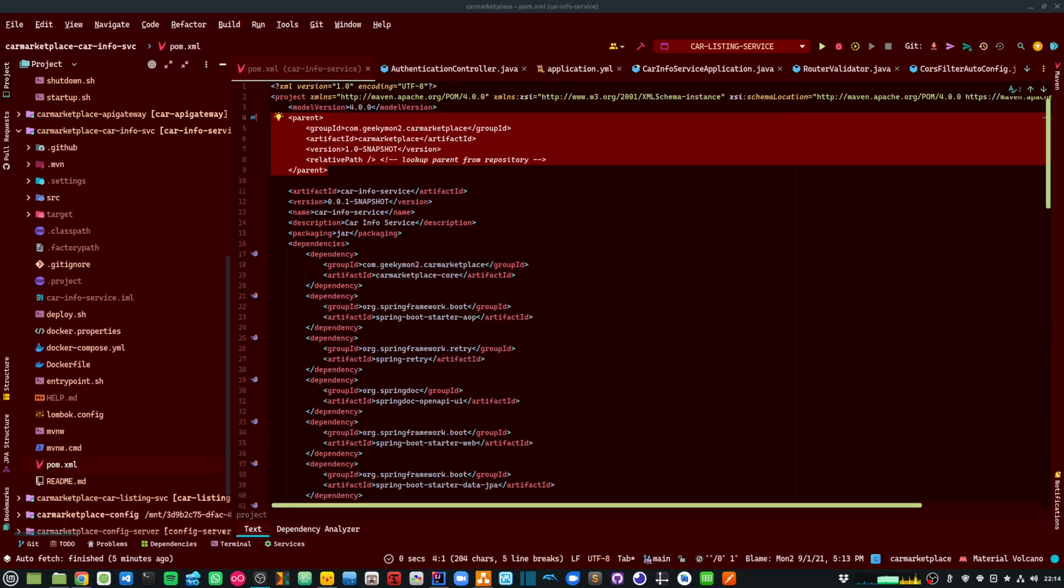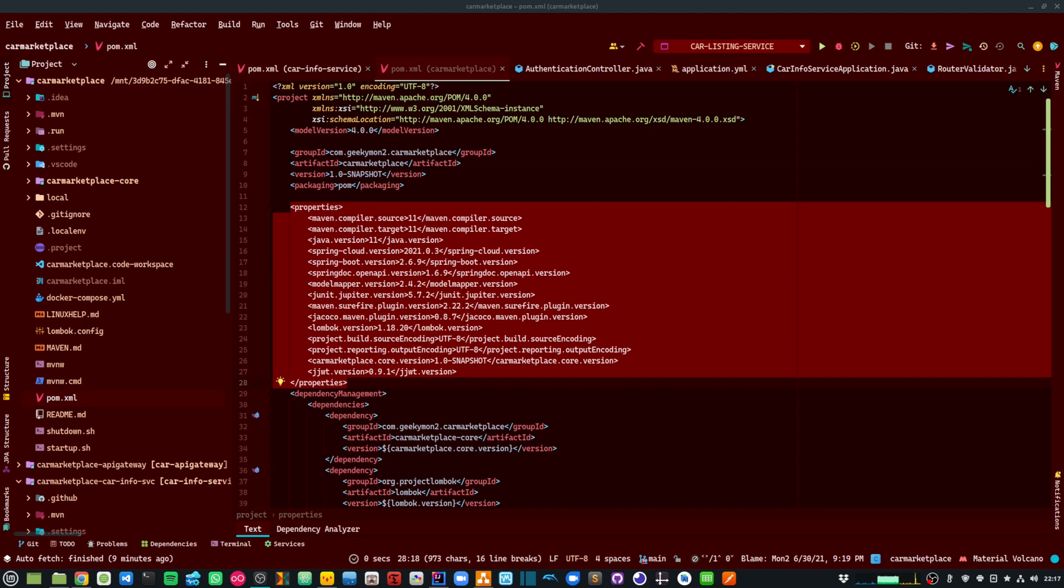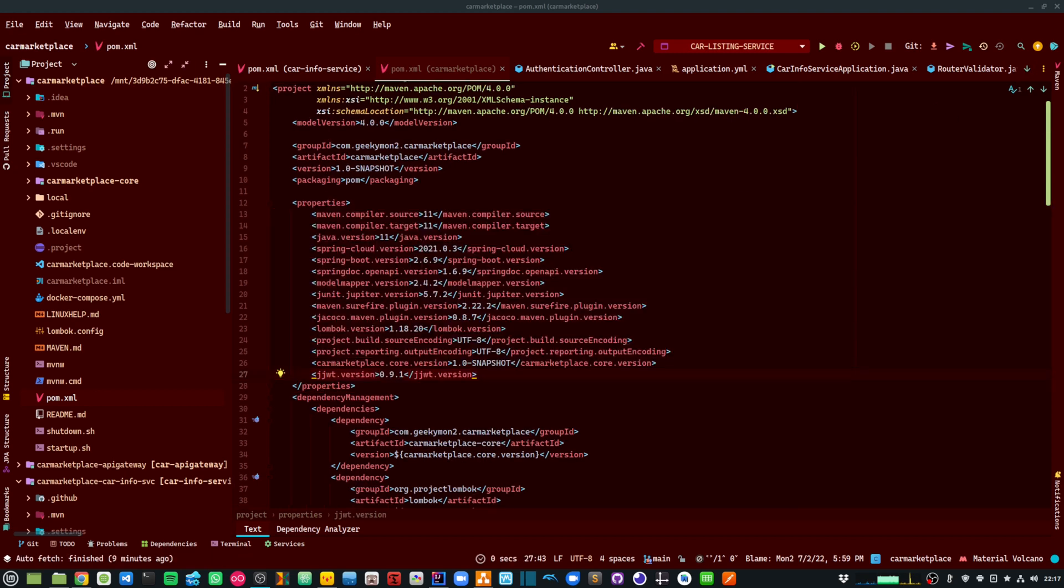If you have been watching my previous videos about microservices, you would see that each microservice API inherits a parent Maven project. This allows me to set a consistent pattern of versioning for Spring Boot, Spring Cloud, Java, and other such dependencies.